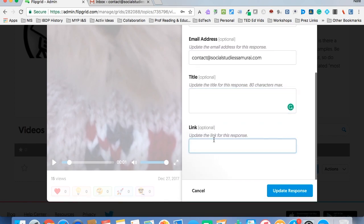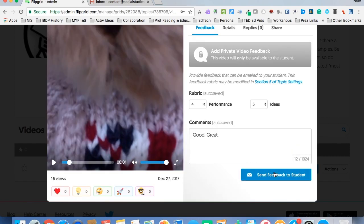I want a link for further study if I feel that they need it. I can click Update Response, and then I click Send Feedback, and you notice here it says Feedback Sent.